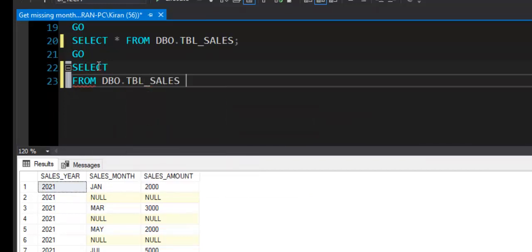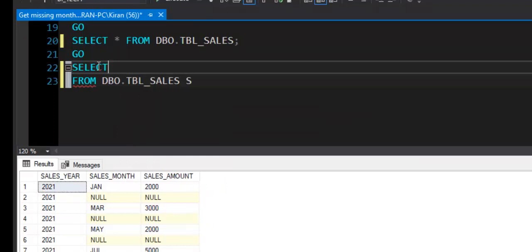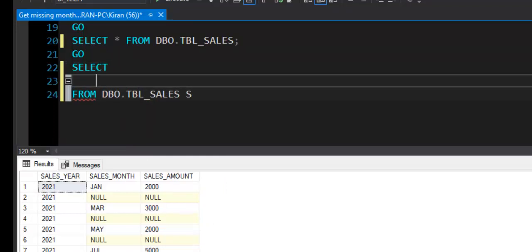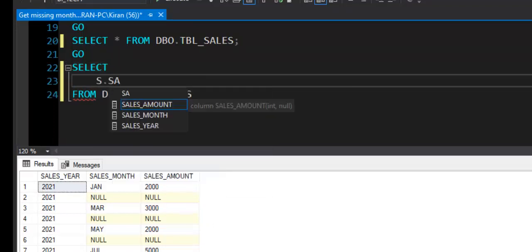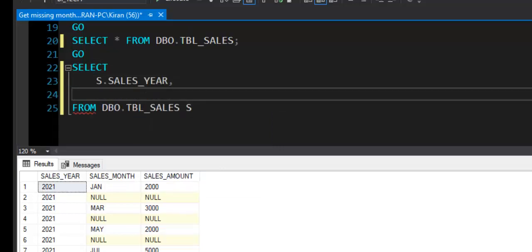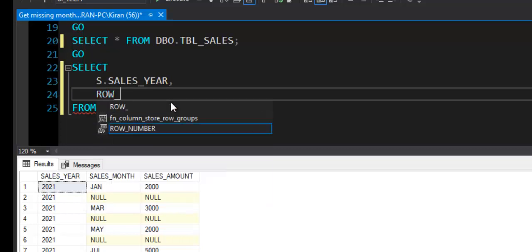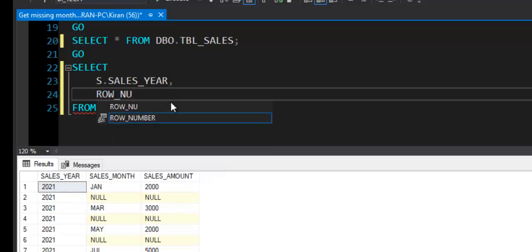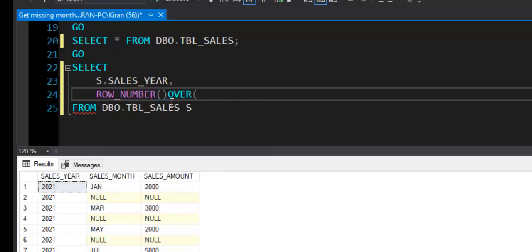I will use table alias as S and I will refer to a field S.sales_year. Here I will add one new field which will have row number, and row number will be added as per the current order of the rows that we have in a table. So I will use ROW_NUMBER function here, OVER, and here we need to define the order in which we need row number, so ORDER BY clause we will have to use.